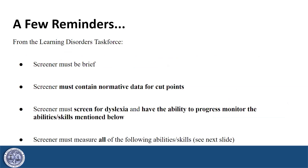A few reminders from the Learning Disorders Task Force. Please keep these four characteristics of a Universal Screener in mind.